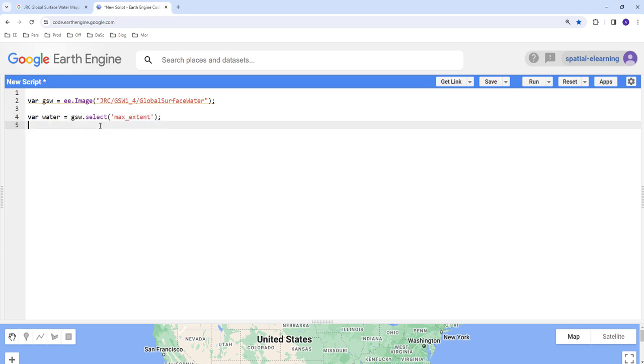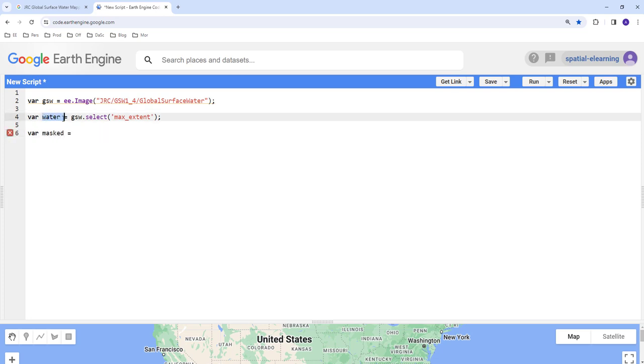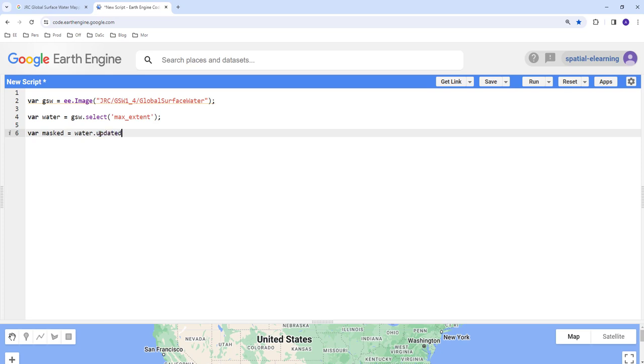The max extent has a binary value: zero is for non-water area and one is for water area. Instead of mapping both one and zero, we can remove the zero values, non-water areas, by applying a mask. Let's create a variable masked equals water layer, and we're going to apply updateMask. This will remove any zero value. There we have a typo here—it should be updateMask.